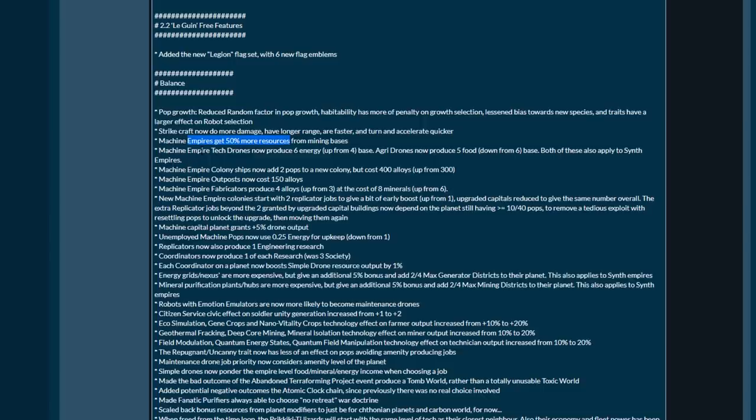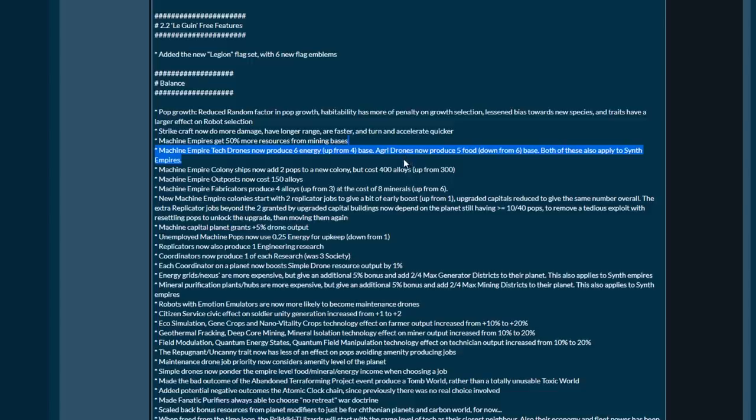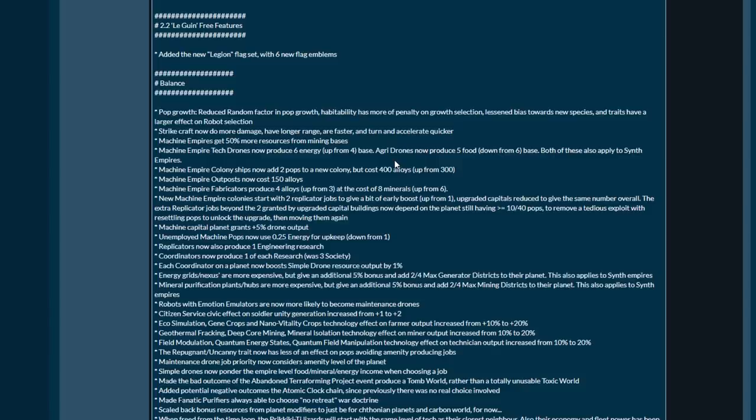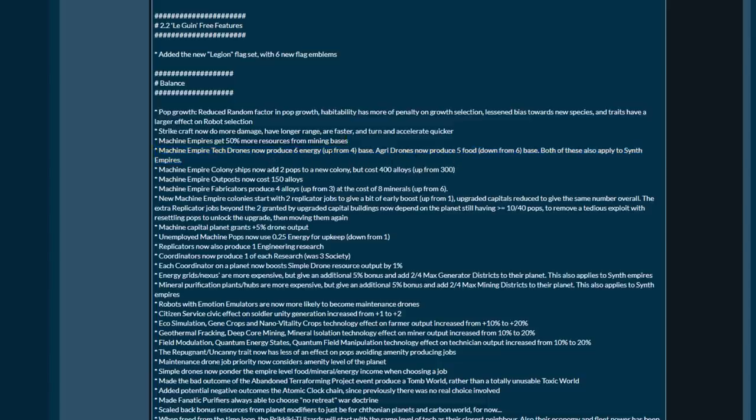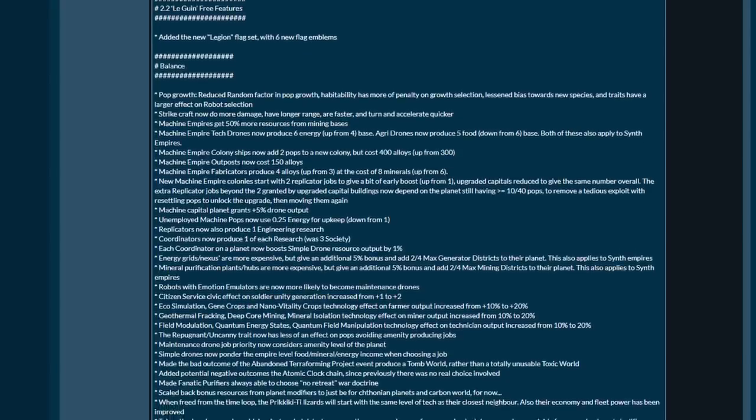That right there is a pretty big deal. 50 is a huge number, especially if you have a lot of space. The 50 bonus to resources from mining bases can be huge and they do compound with the technologies you can get from mining bases as well. Machine empire tech drones now produce six energy up from four. Same thing for agri drones, they've gone down from six to five.